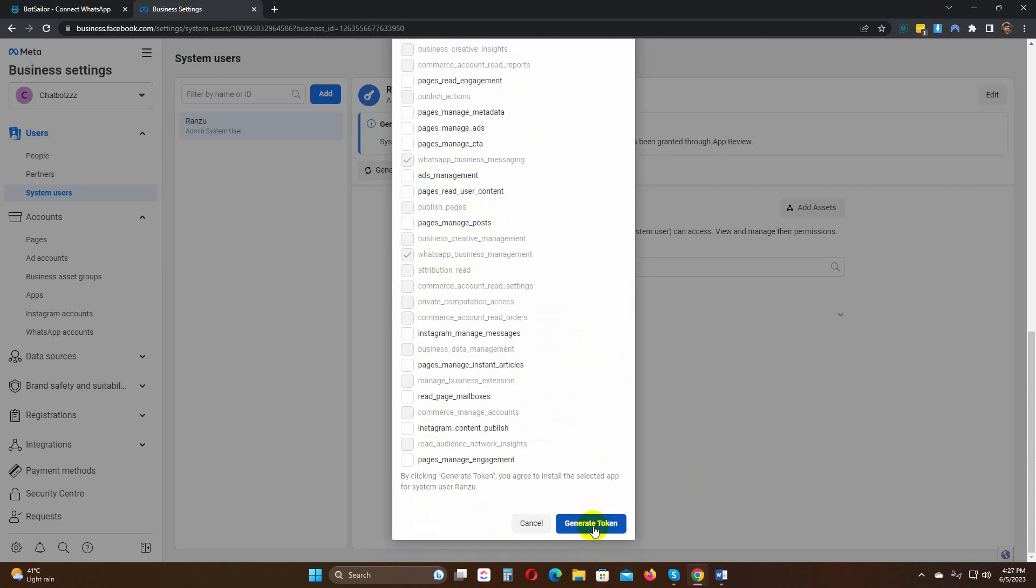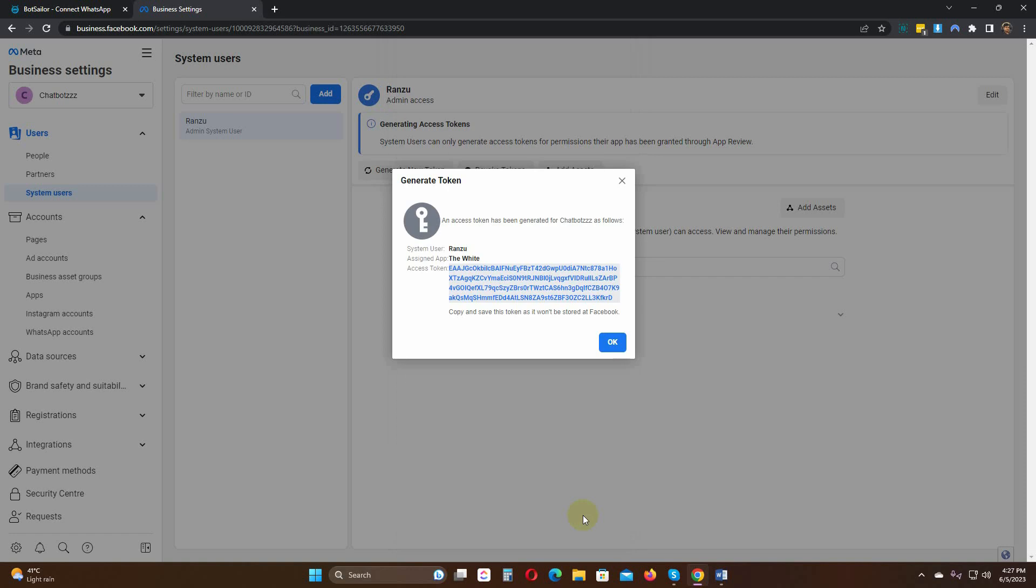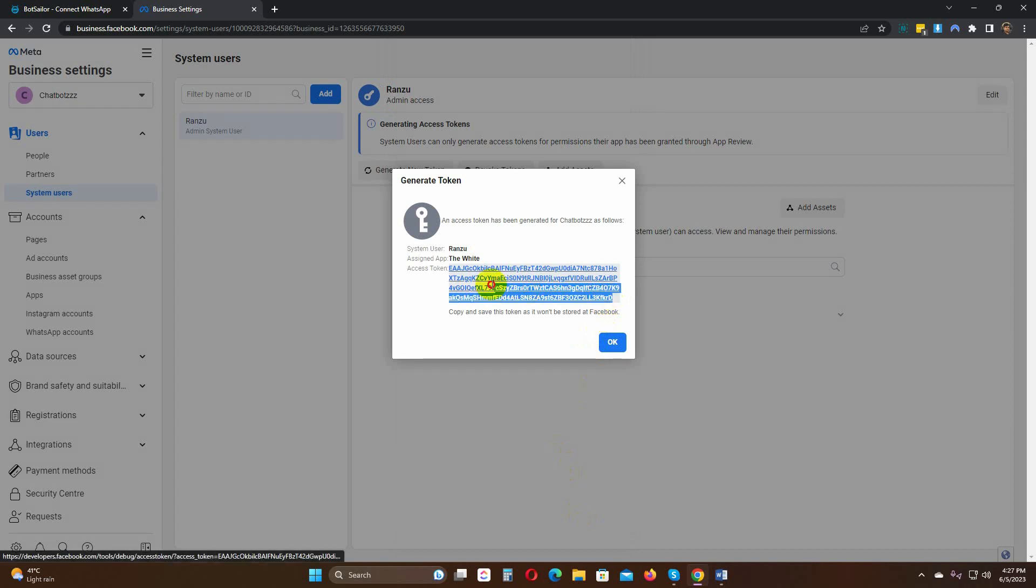Then click on the Generate Token. To utilize the Catalog feature on the WhatsApp chatbot, we need to use this new token to re-import the WhatsApp account on Bot Sailor. Copy the token.